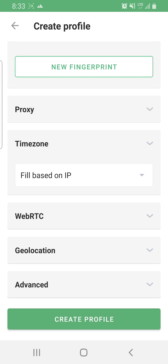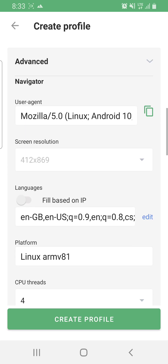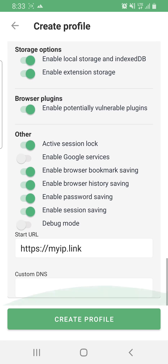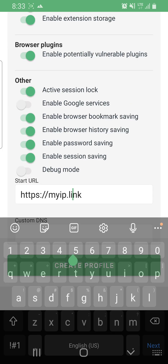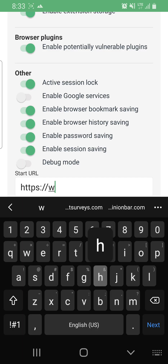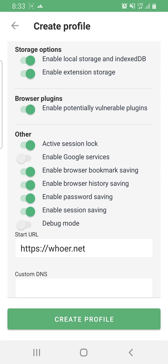For the timezone, leave it as 'based on IP' — so if you're using a US IP your time will be in US time, and if UK then UK time. I prefer to leave everything at the default settings, since I'm not an advanced user. The only thing I may change is the IP checker — I use why.net for my IP checks.